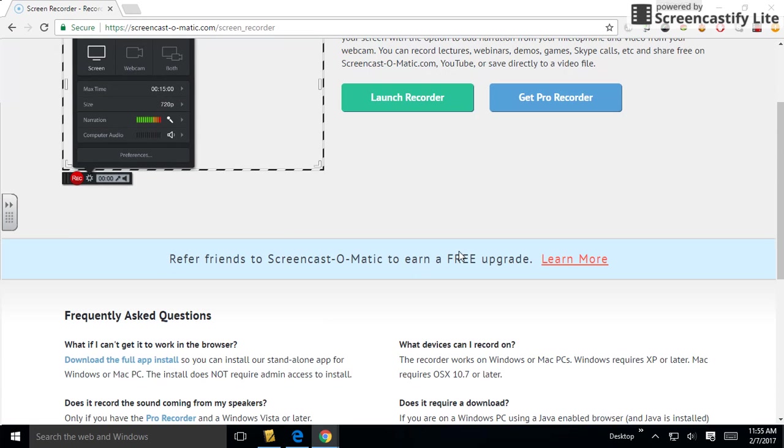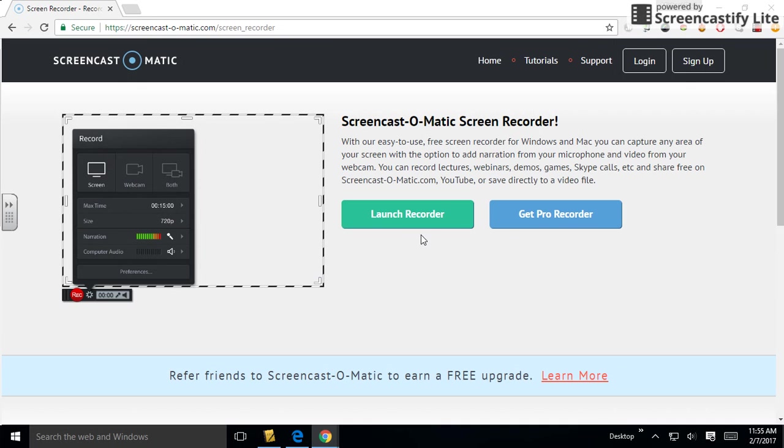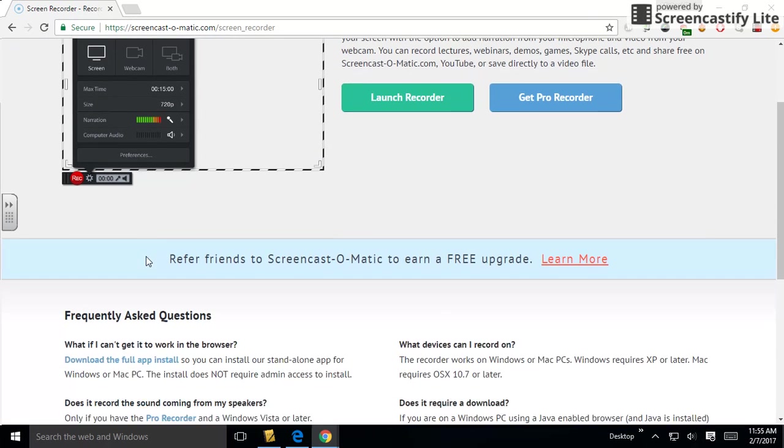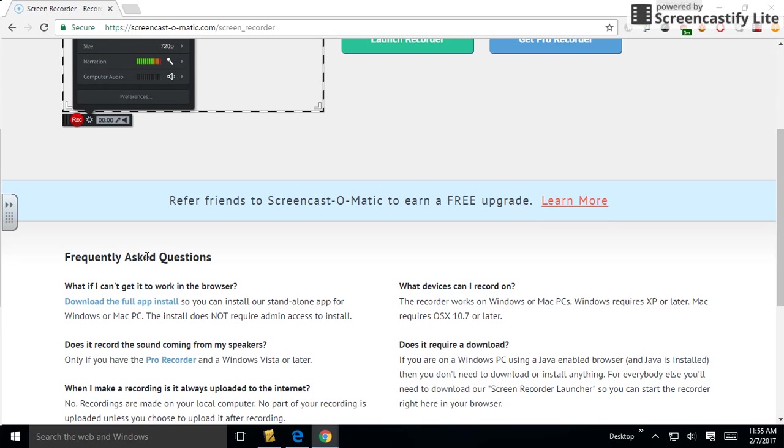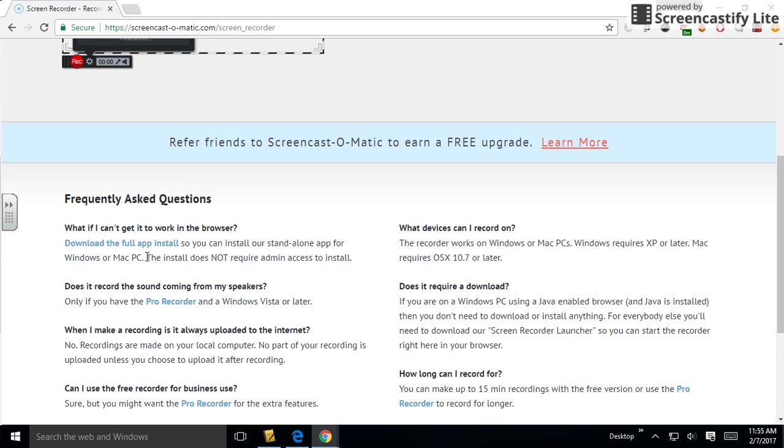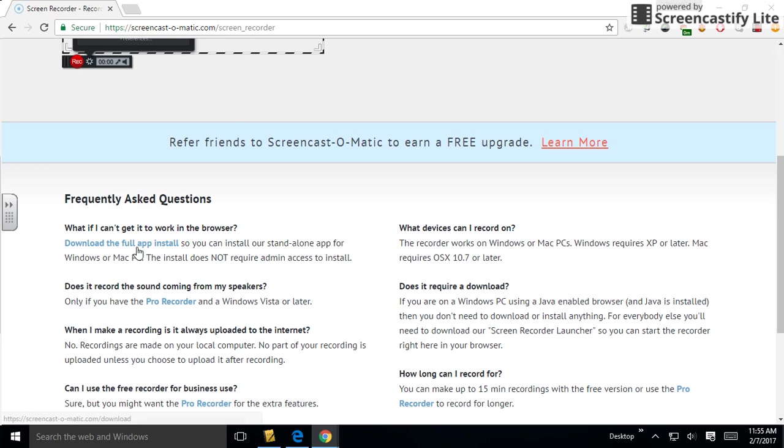Now you've got a couple options here. You can launch the recorder, but we're not going to do that. Instead, scroll down on the left side and download the full app install. This will put the app on your desktop, skip the step of going through a web browser, and open the program quicker and easier.